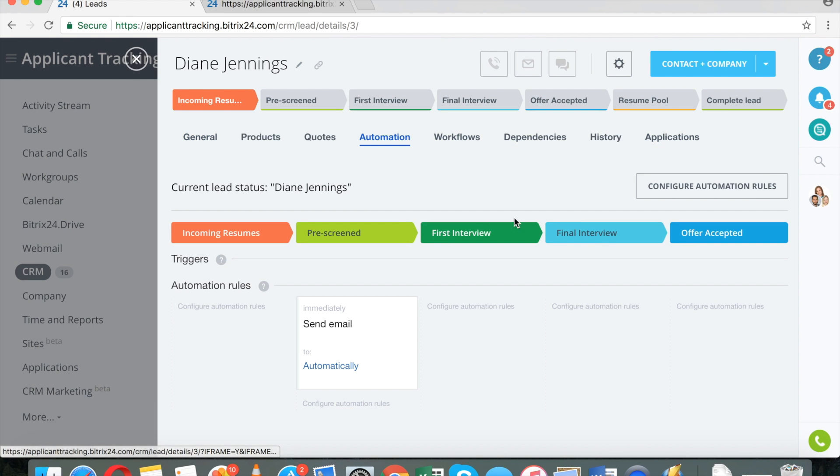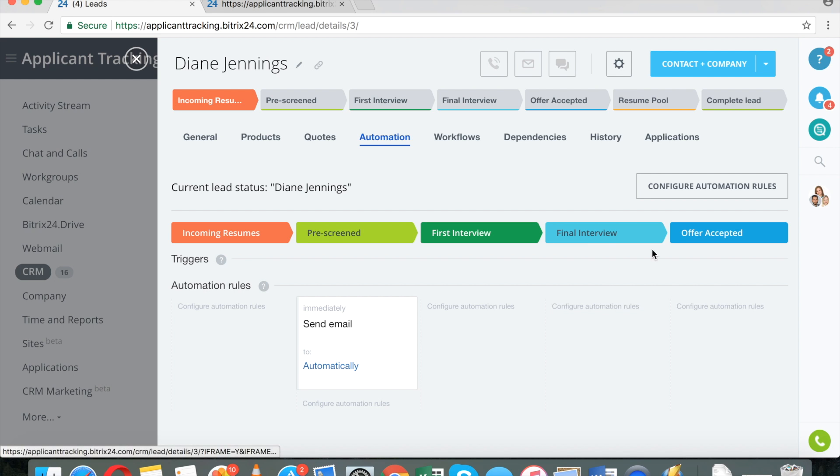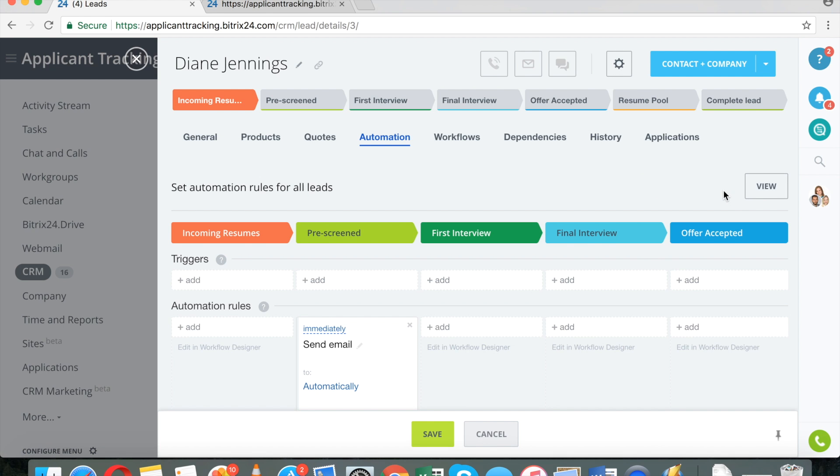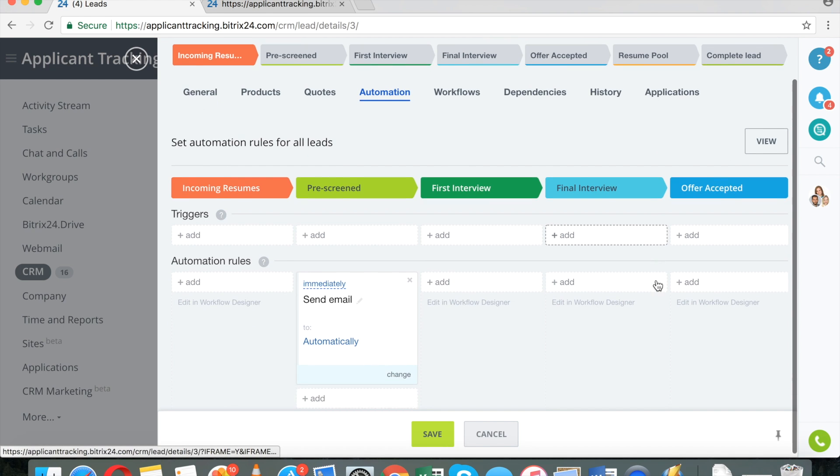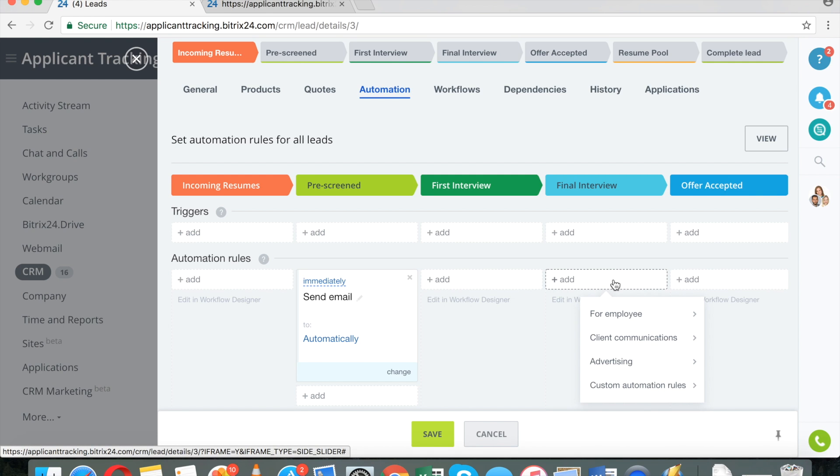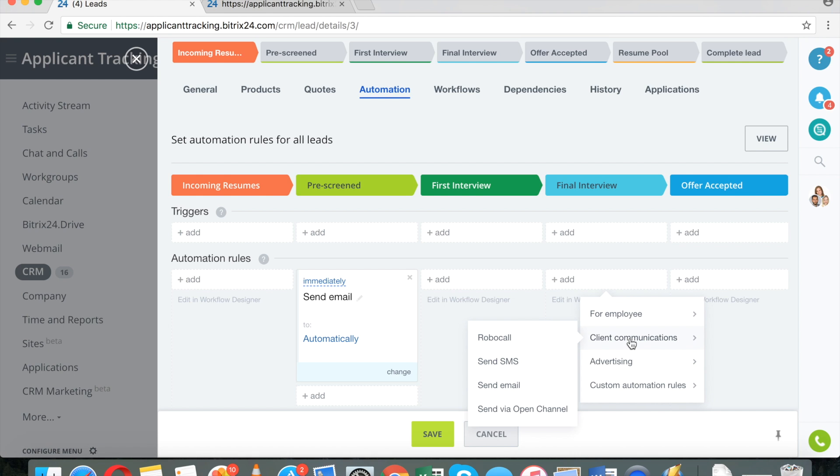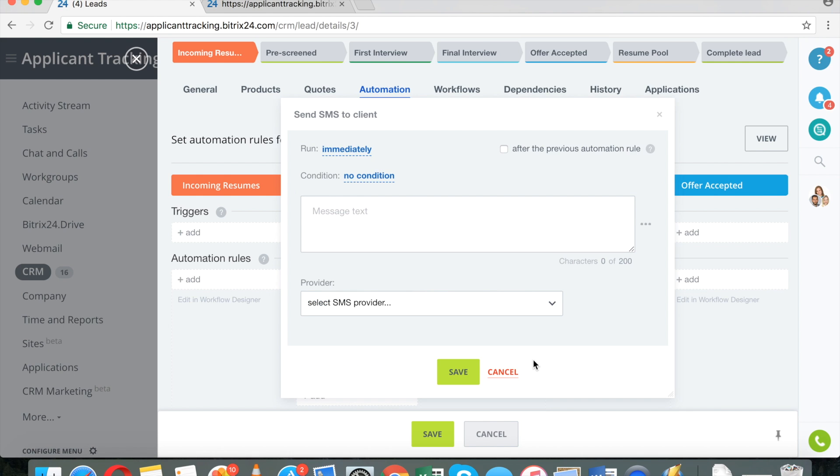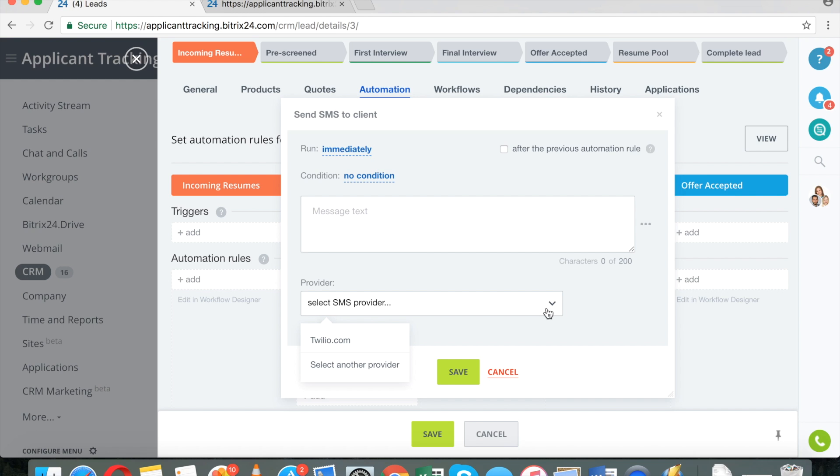For example, I can send text messages automatically if I want to. So when I send a person to the final interview, I can send a text message to his or her phone that says, congratulations, and so on.